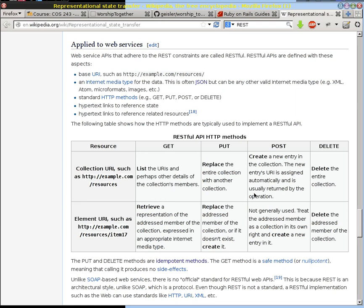But we are going to have a separate controller and a model to represent that logging in and logging out state from the user model. So it will be real easy to differentiate creating a user and their information from logging in as a user and validating or verifying that that person is the person who they say they are.